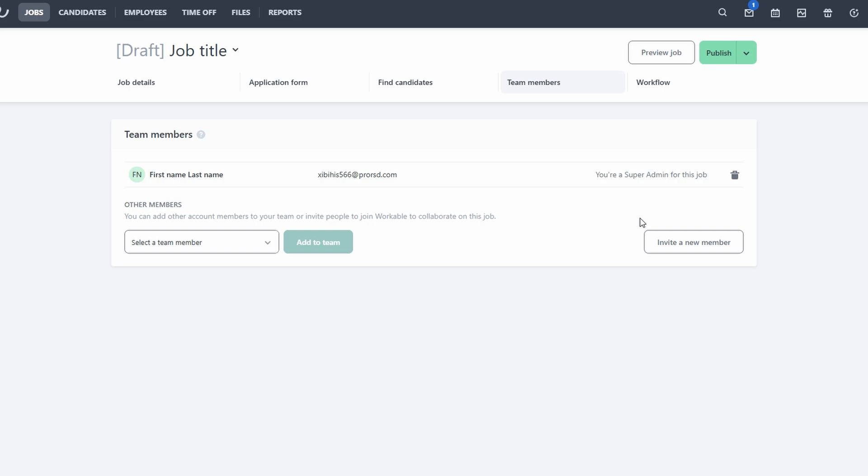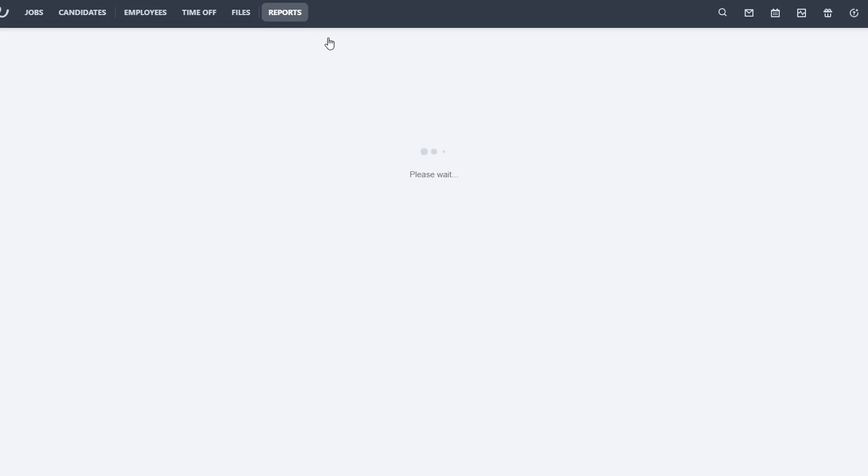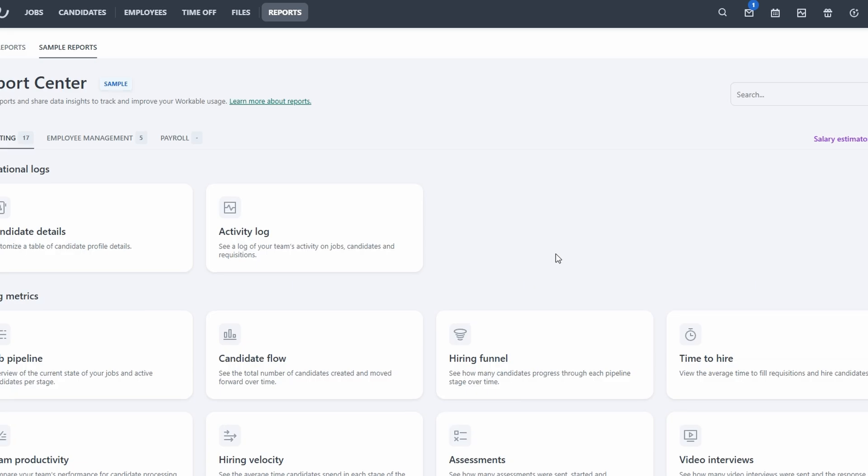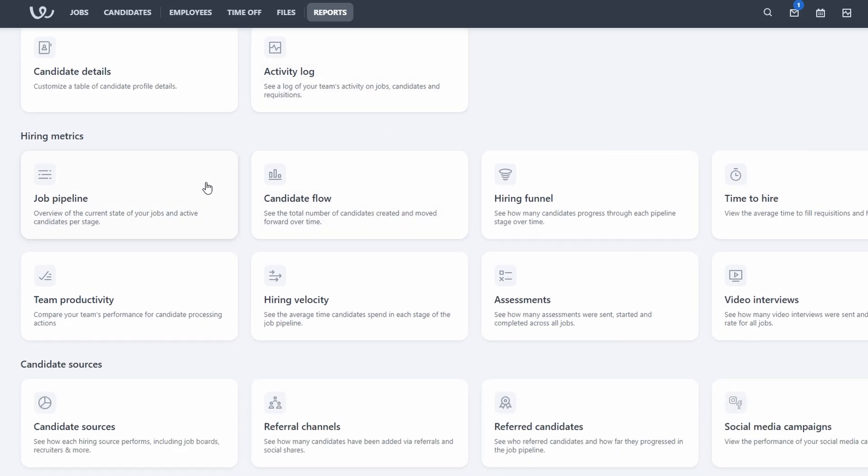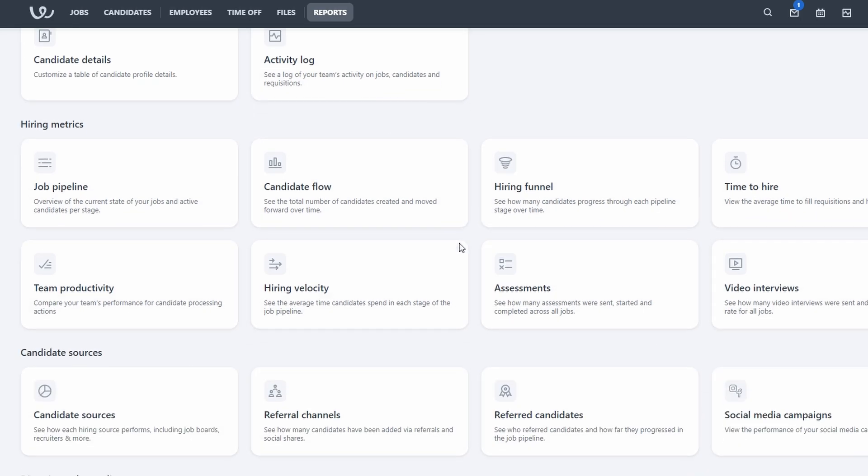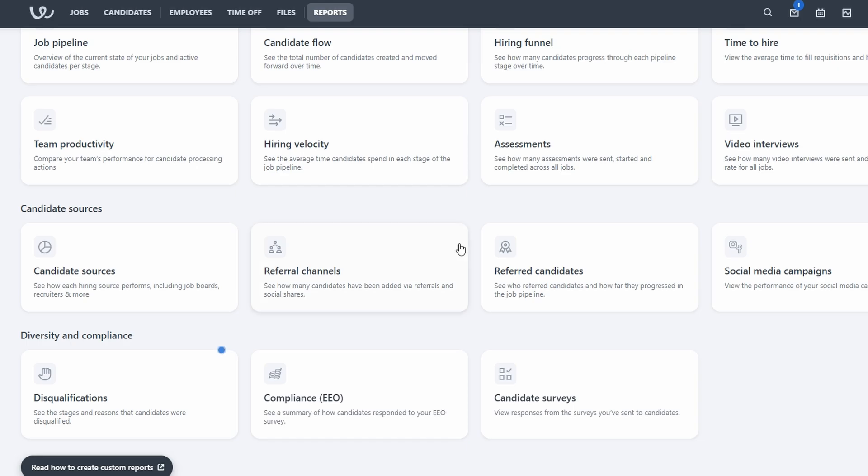Workable provides reporting and analytics tools that allow you to track your hiring metrics. You can see how many applications you've received, how long it takes to fill open positions, and other key data. This information can help you improve your hiring process and make better decisions.